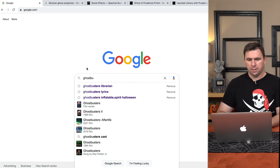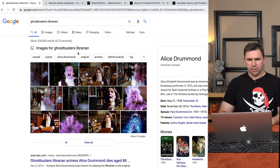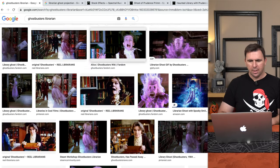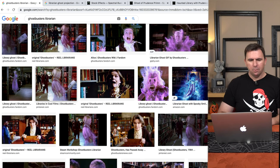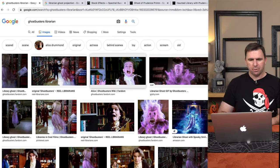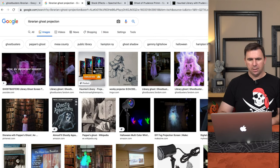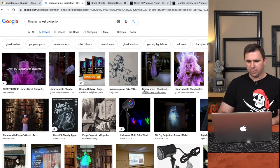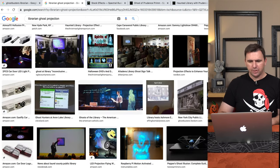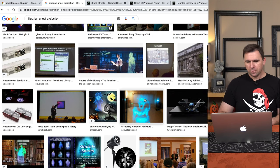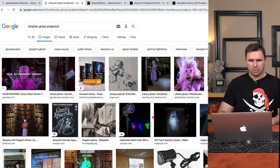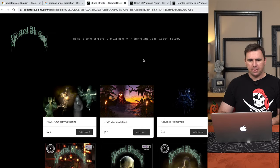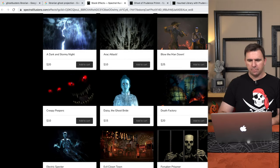Just to give you a refresher on what the Ghostbusters librarian looks like, we'll turn to Google here. You can see it was just this sort of old lady librarian wandering amongst the book stacks, when suddenly she turns into the crazy little monster ghost. So I thought that was very creepy and perfect for my window. I started Googling again, looking for librarian ghost projection. Of course it pops up with the Ghostbusters librarian, but there's nothing officially licensed. There are a couple of library projection effects, and one in particular caught my eye.